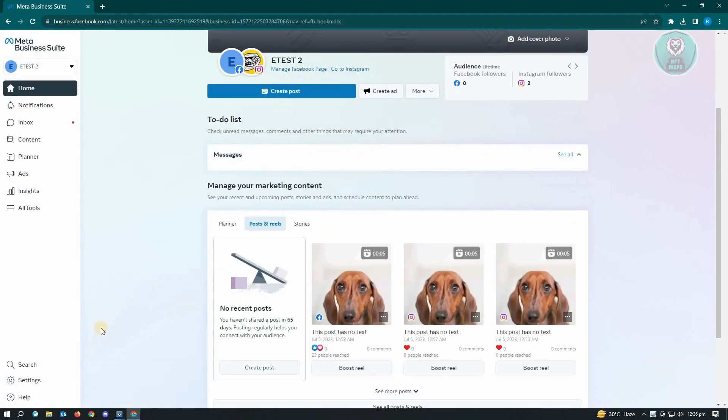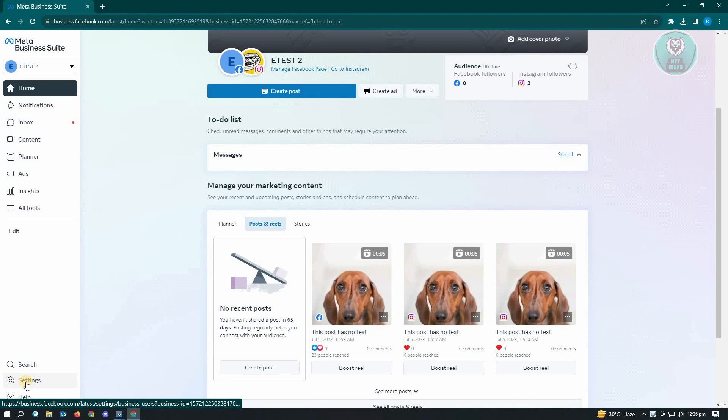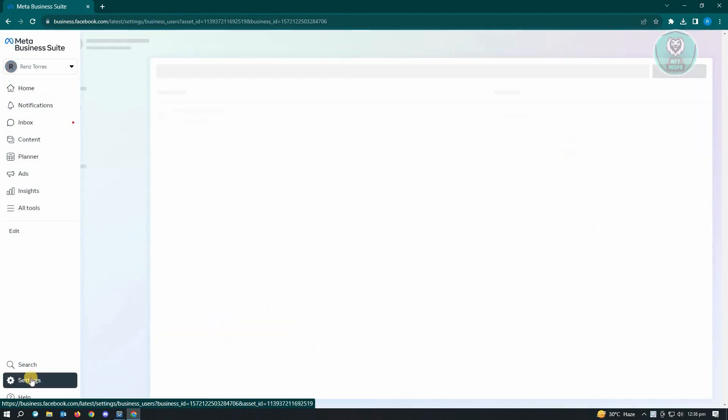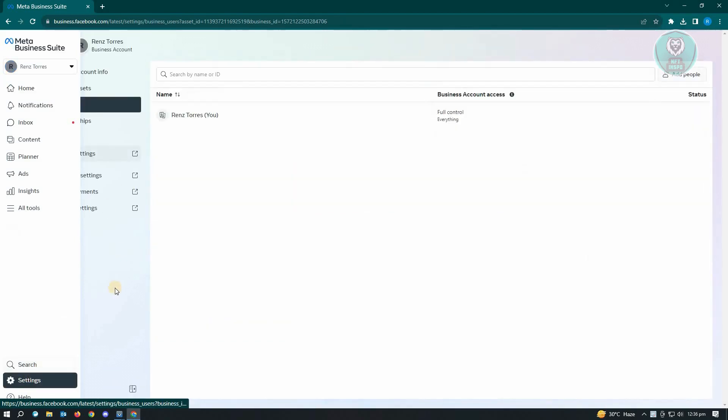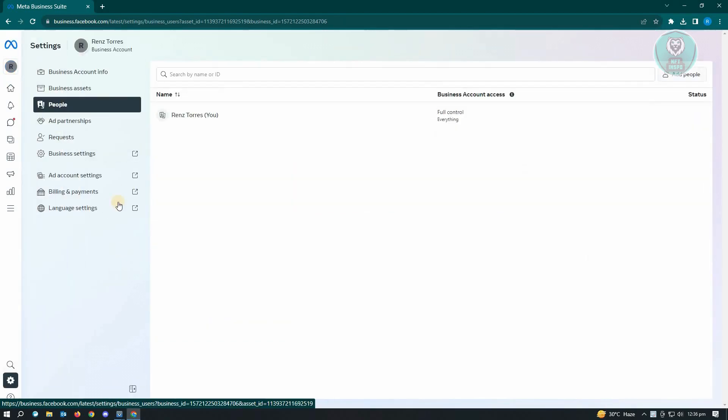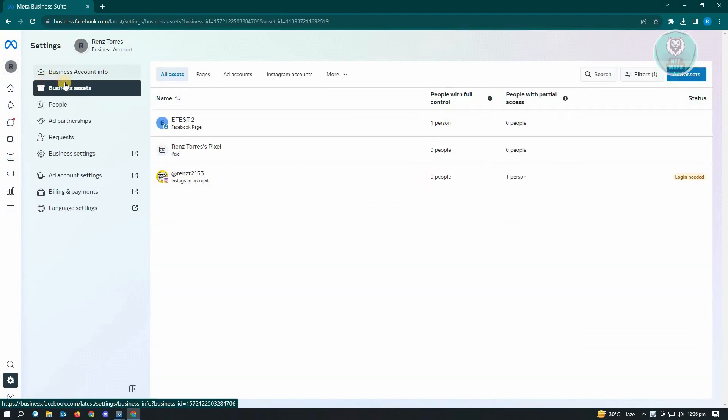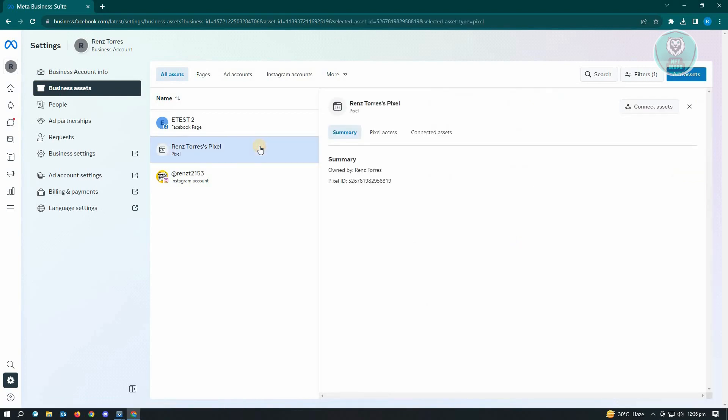Now in here, what we need to do is go to our settings. Under settings, we should be able to see a number of things we can do. In this case, we want to go to business assets. Under business assets, you should look for the pixel that you want to delete.